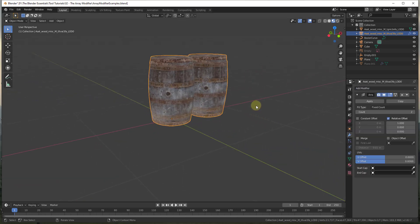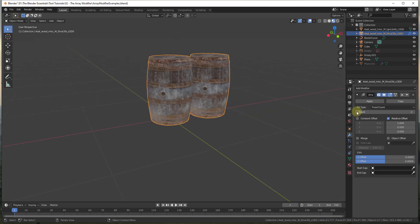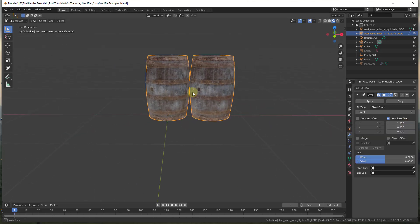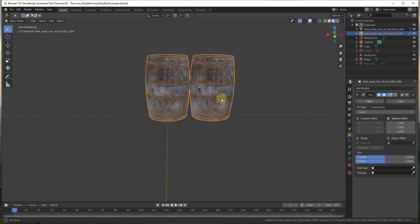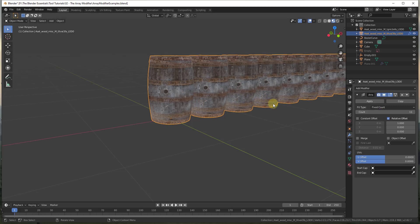When you add this, it comes in and creates one copy of the object at a relative offset of one, meaning the new object has been placed at exactly the width of the first object. So it gets placed at the starting point being exactly the same width as the first object.